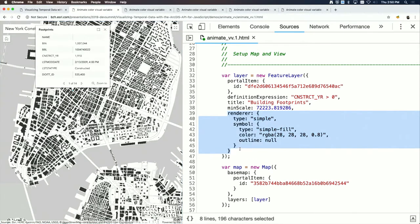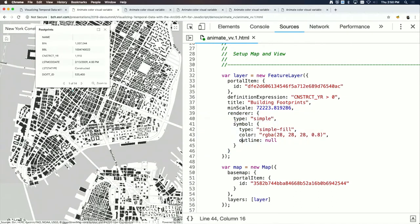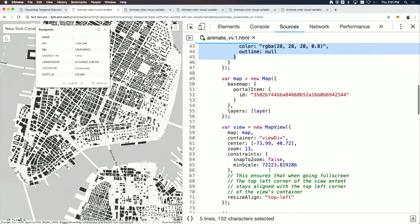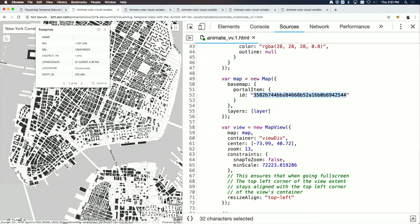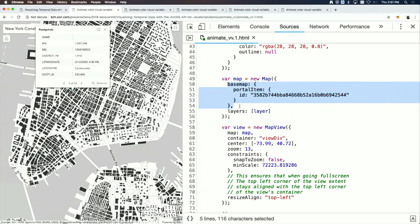A simple renderer with a dark gray fill symbol is specified. The map uses the human geography basemap from the Living Atlas — a vector basemap that exists in light and dark variants, very nice for visualizing polygons.